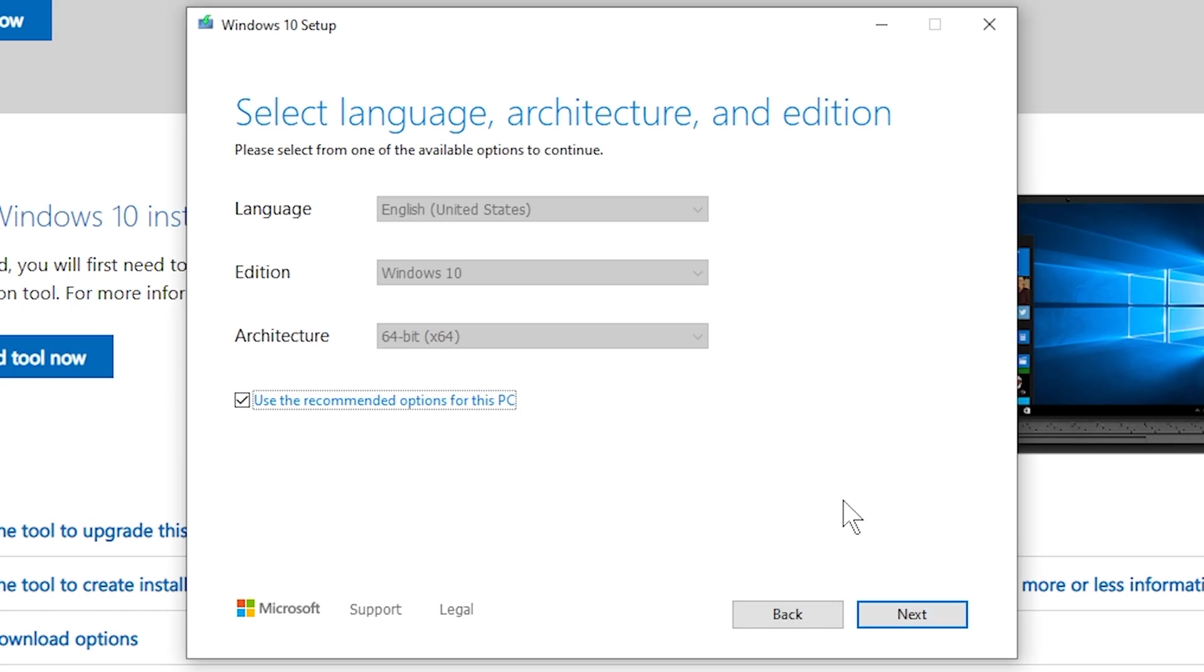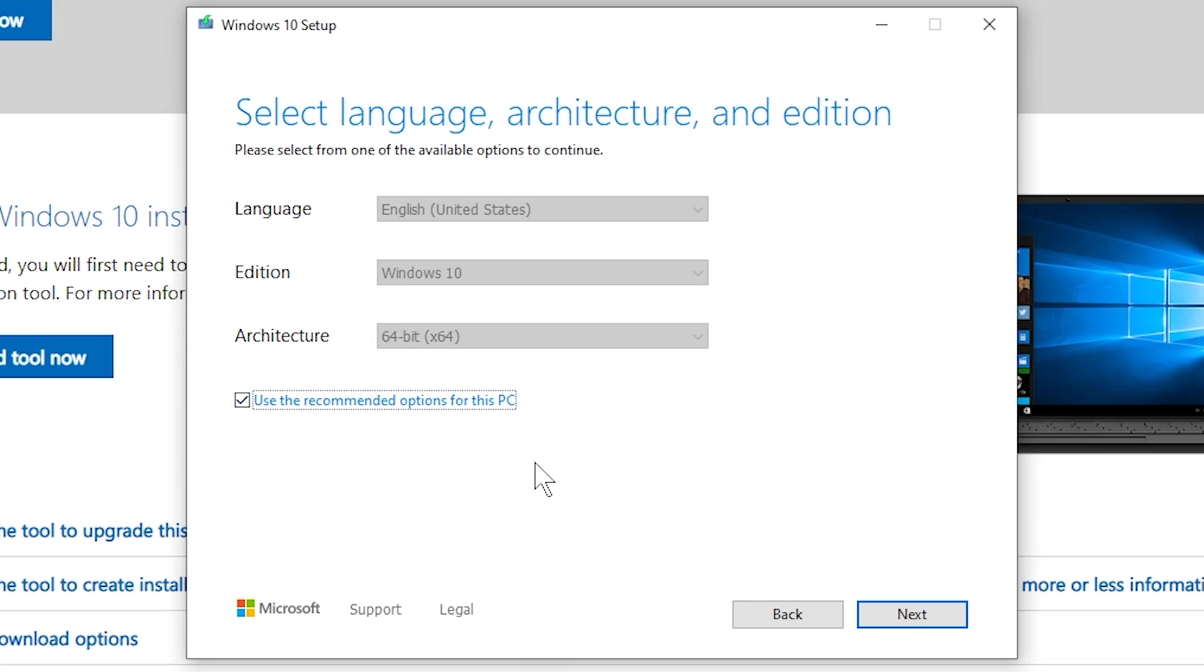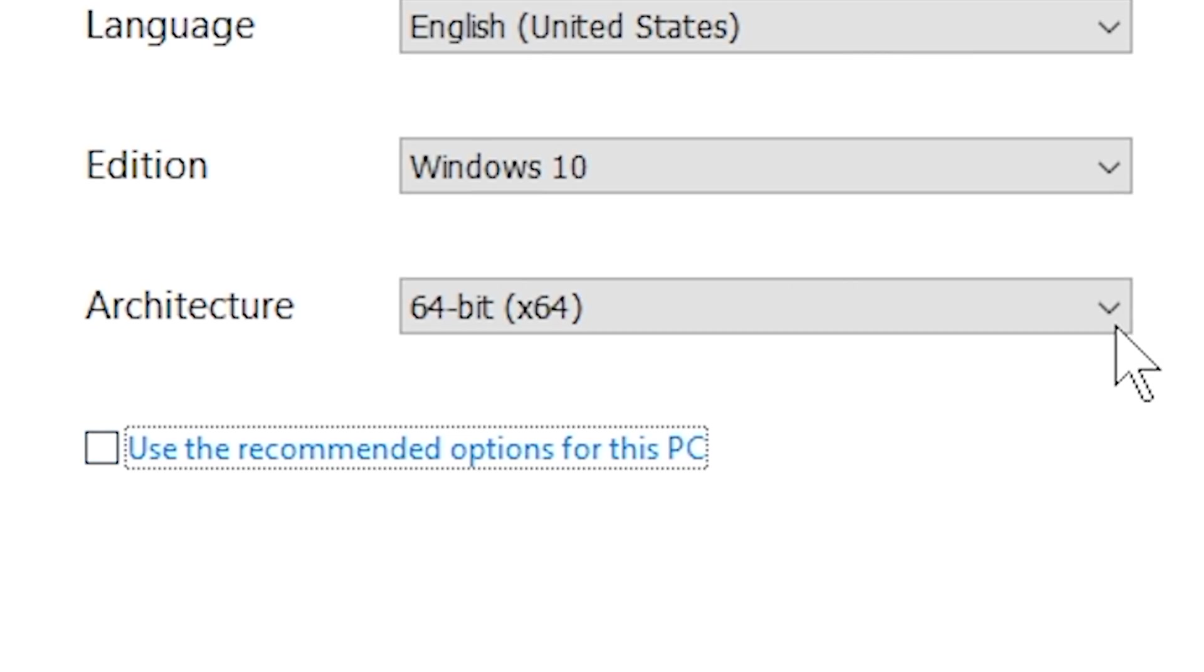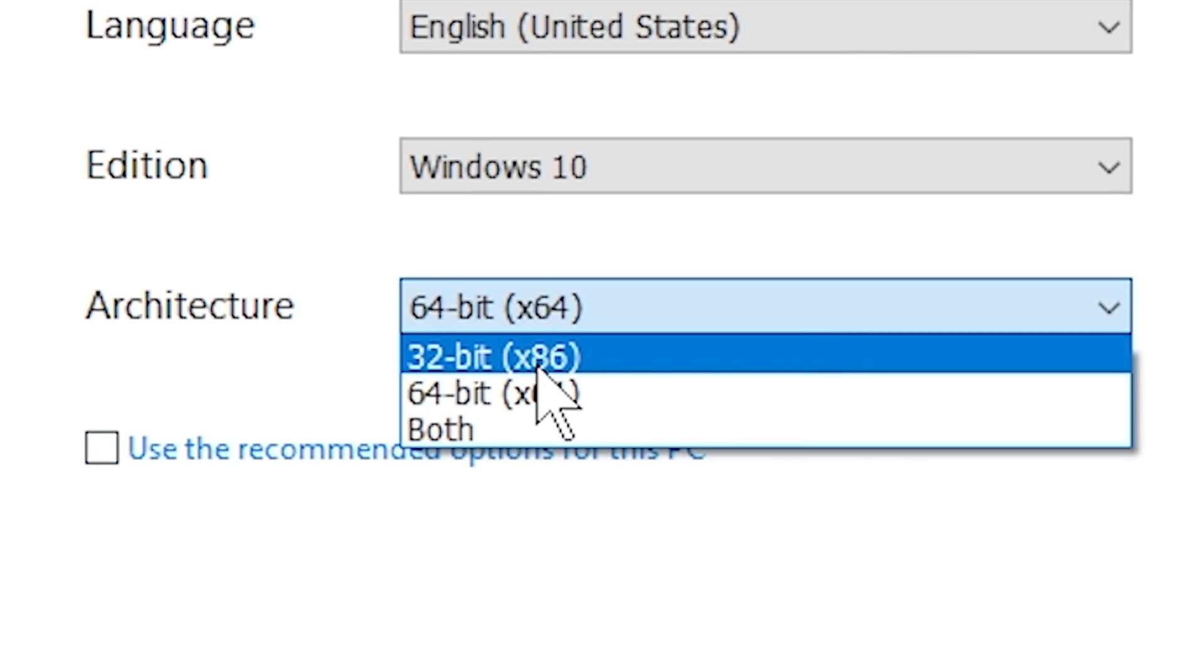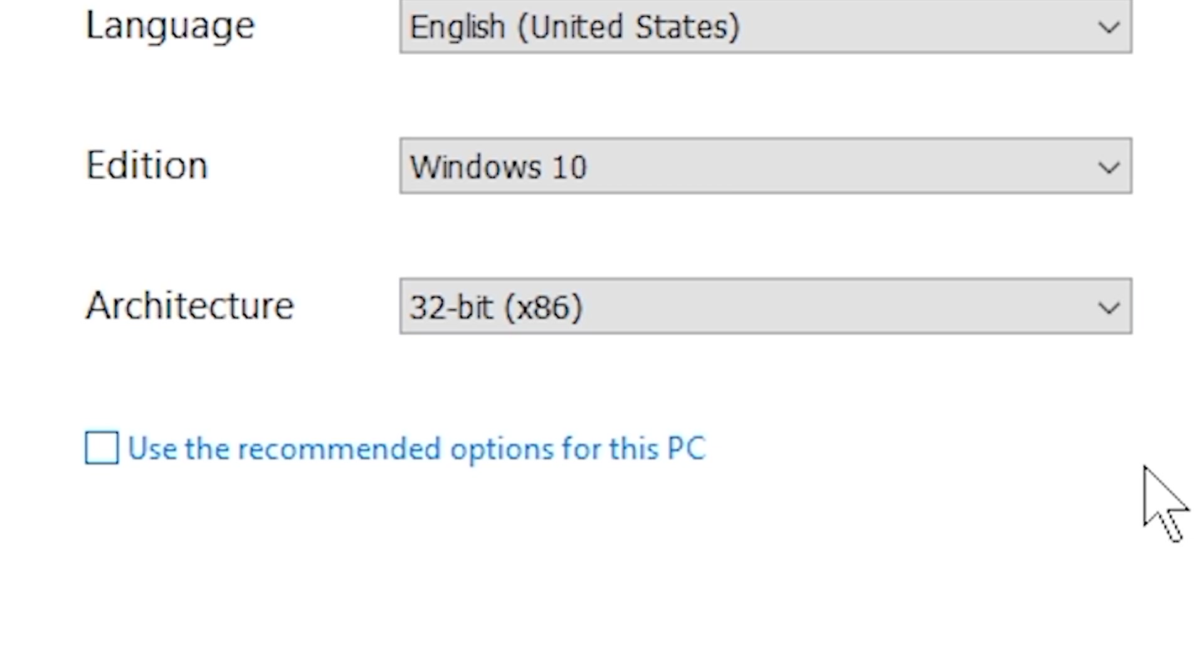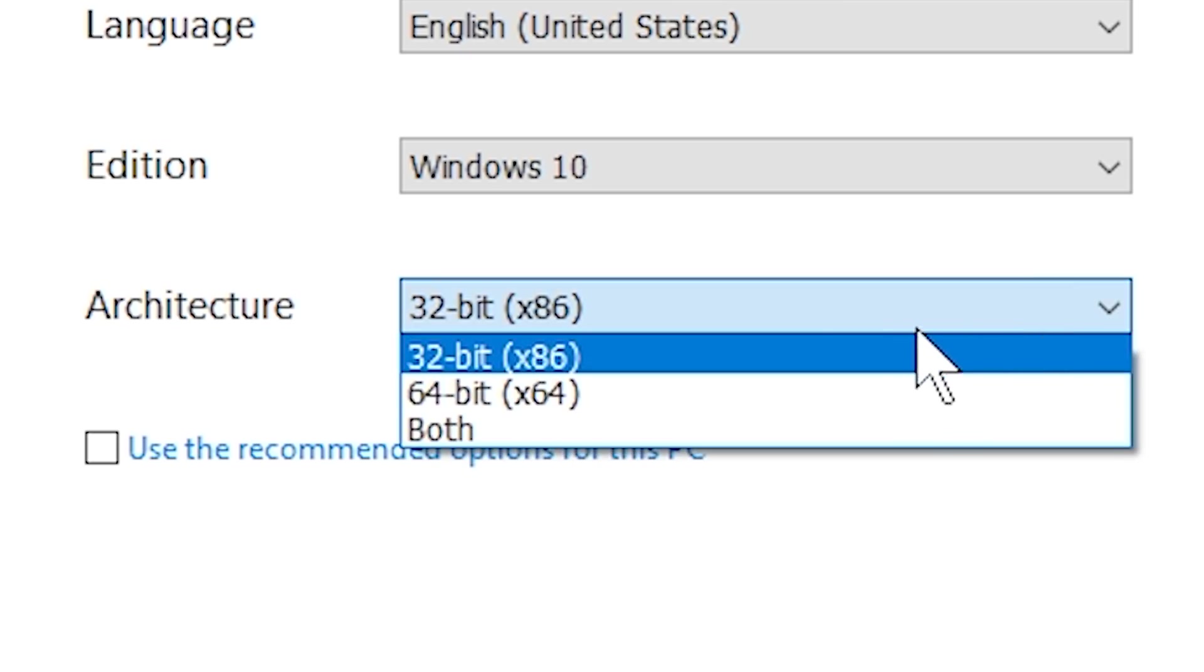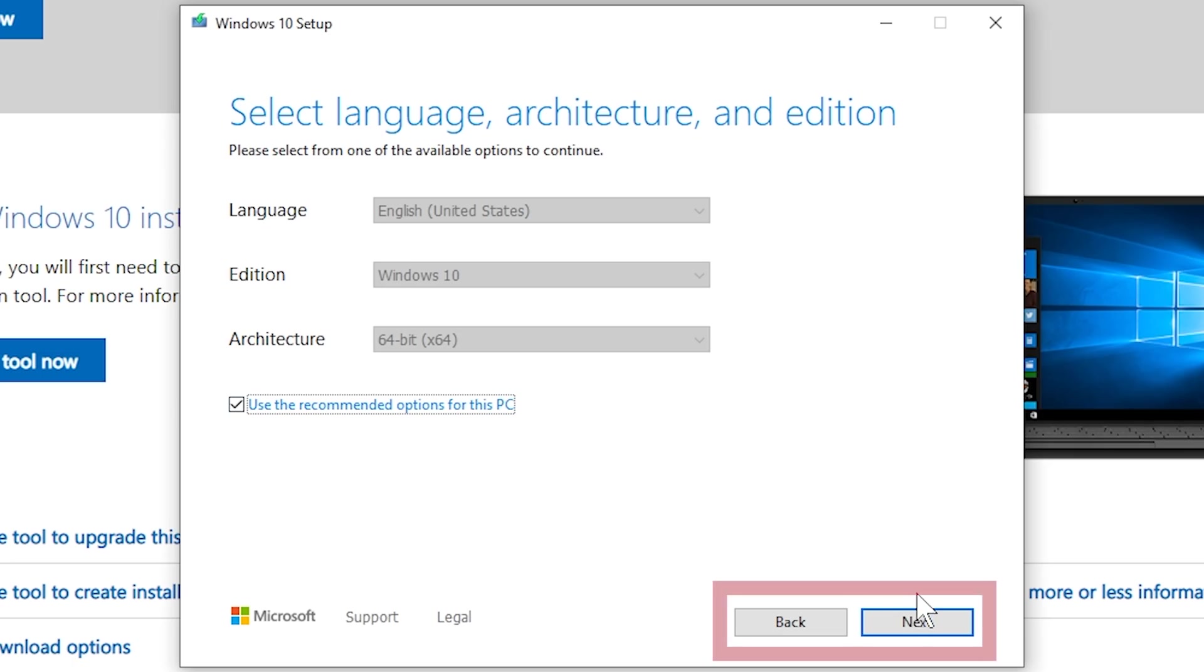Now it's going to bring you to this screen here, which gives you a couple of options which are pretty self-explanatory, but the main one that I want to focus on is the architecture. If you would like to use the 32-bit version of Windows 10, you're going to uncheck this button and change the architecture to 32-bit in the drop-down menu. But if you are already planning on using the 64-bit version of Windows 10, you can leave this button checked and be good to go.